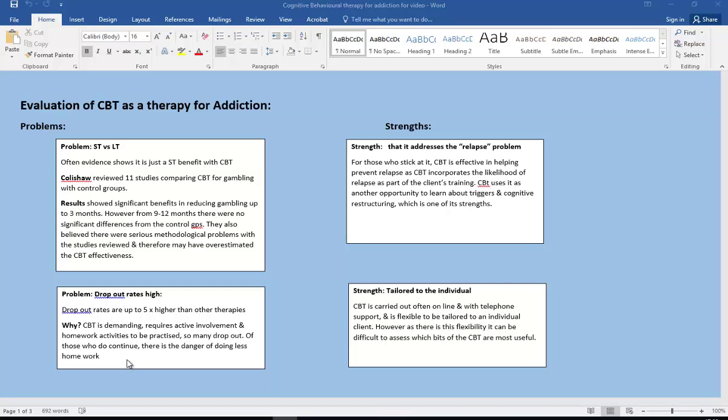Strength, so on the other hand it addresses the relapse problem. For those who do stick at it, the CBT is effective in helping prevent the relapse, because CBT incorporates the likelihood of relapse as part of their training. So CBT uses this relapse as another opportunity to learn about the triggers that are going to trigger off their response, their addictive response, and also to use it as another situation to help do some more cognitive restructuring. So that is one of the strengths of it.